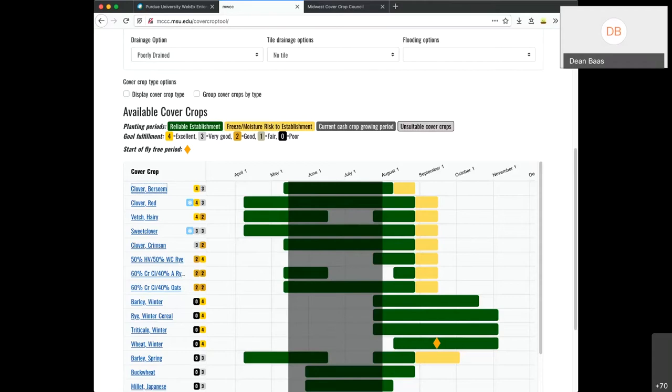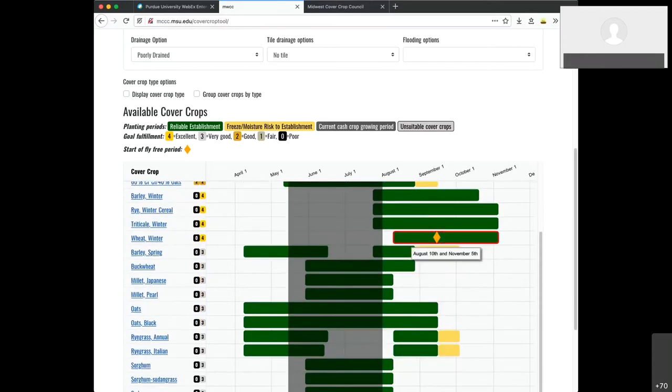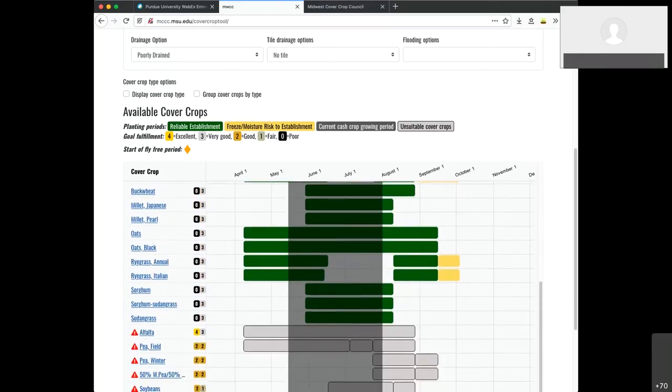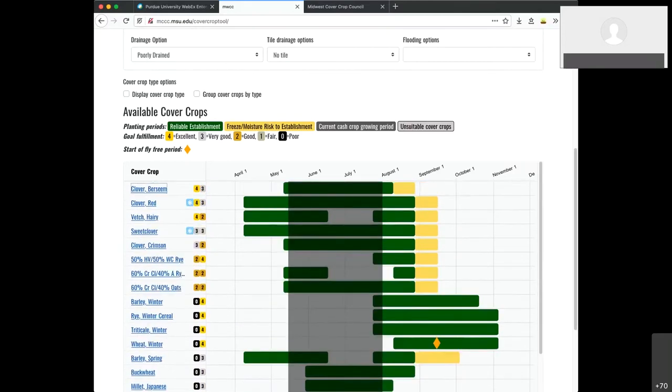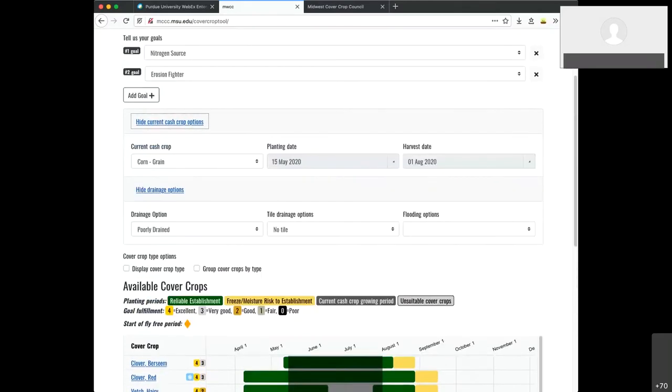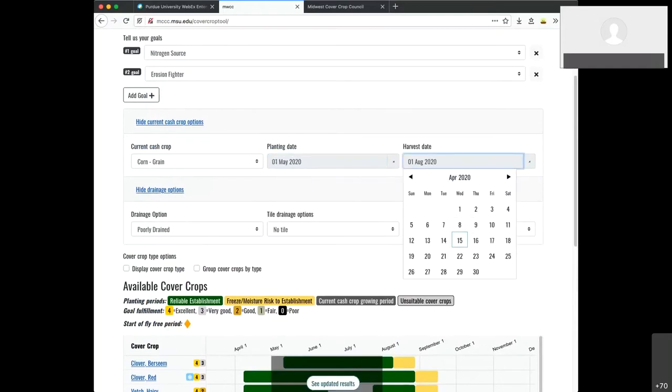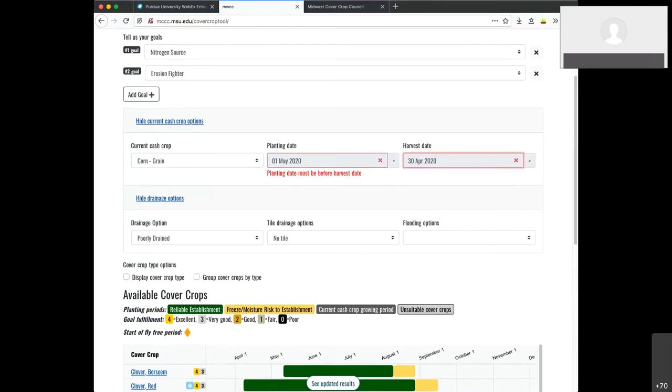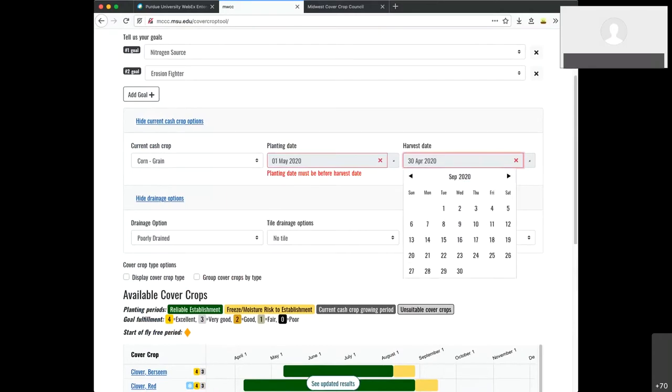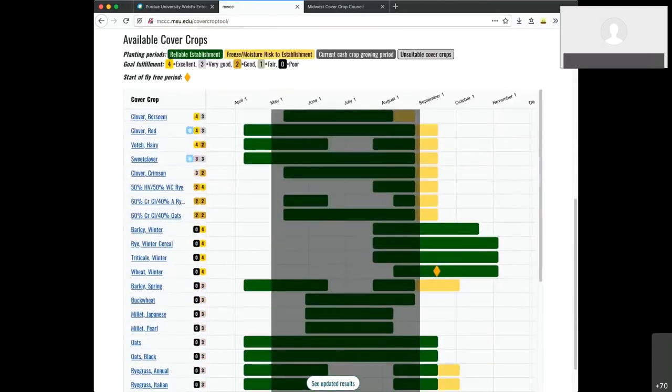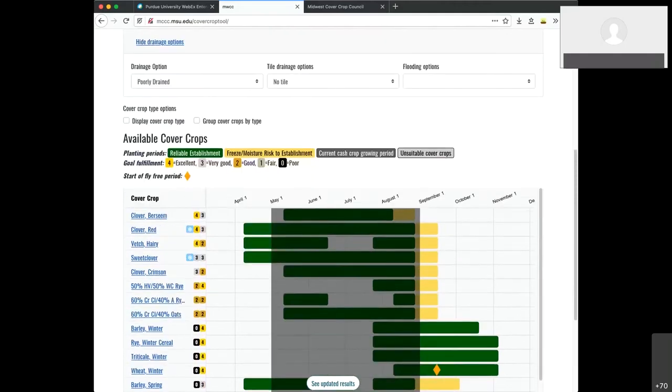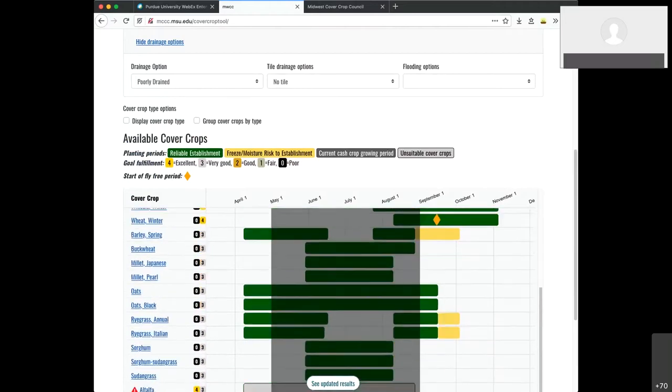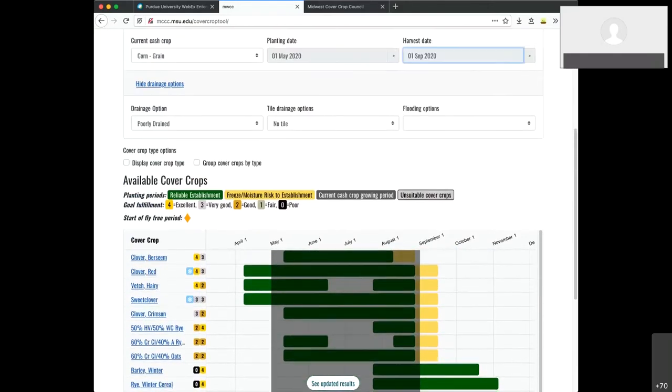I think part of what we want to use this webinar for is to get some ideas from people and things that they might like to see in the future. So that would require the state teams to create that type of a ranking, but that's something that would be quite possible. We could filter out implausible cover crops from this growing period. That's a plausible future improvement. And the other thing we want people to understand is that if they do want to use a cover crop during that period, they're going to have to either aerial seed it or use some type of interseeding.